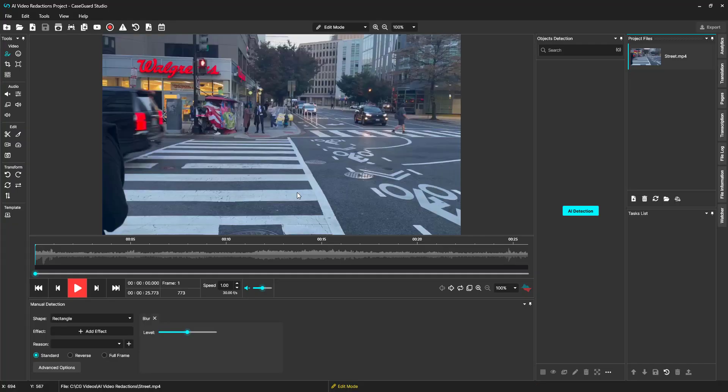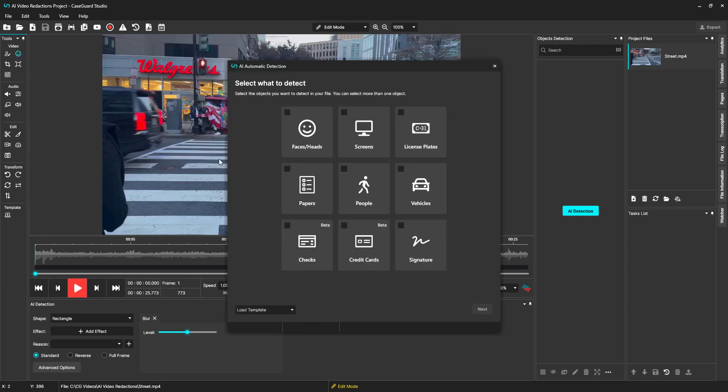Now that we've added a file, we can select the AI Detection icon in the video section of the toolbar, which is this smiley face here.